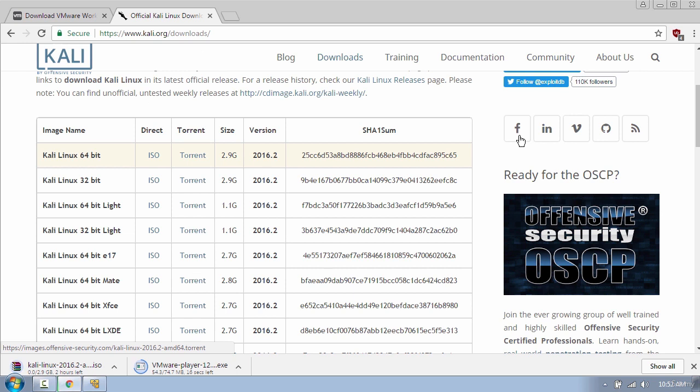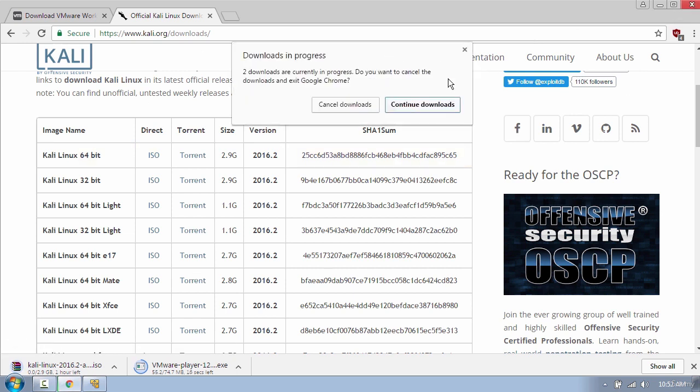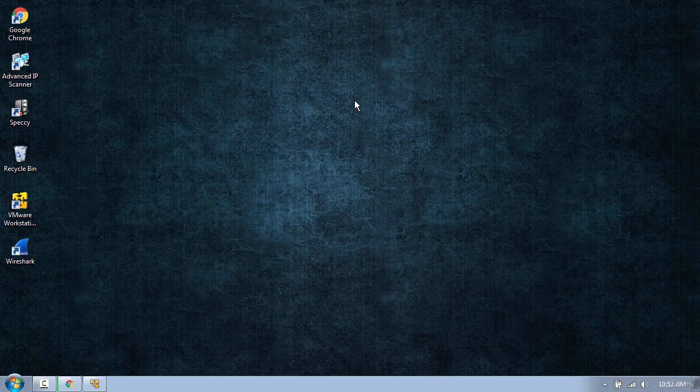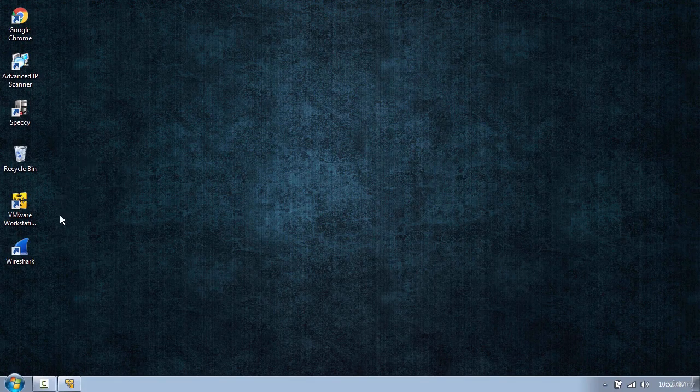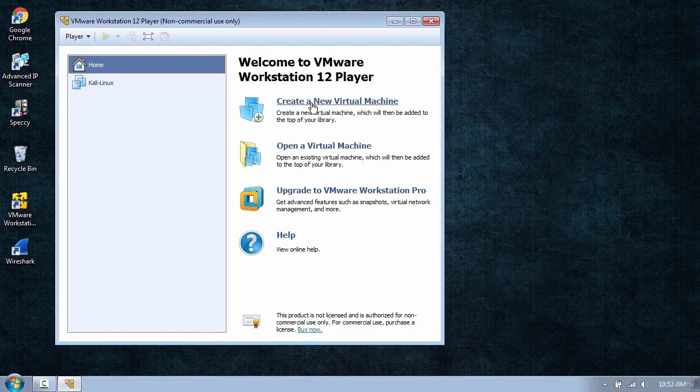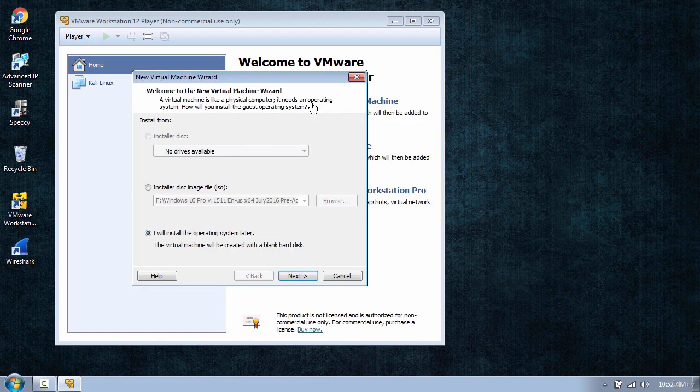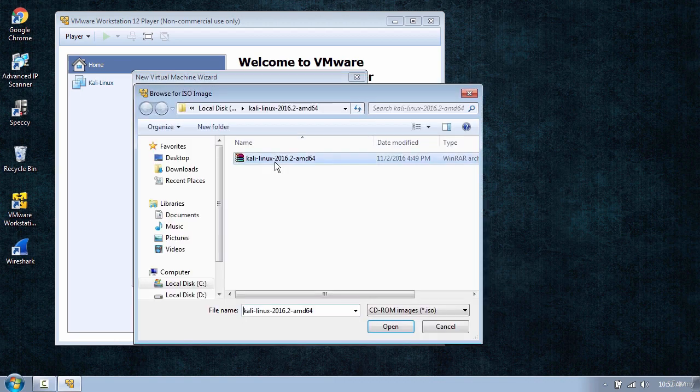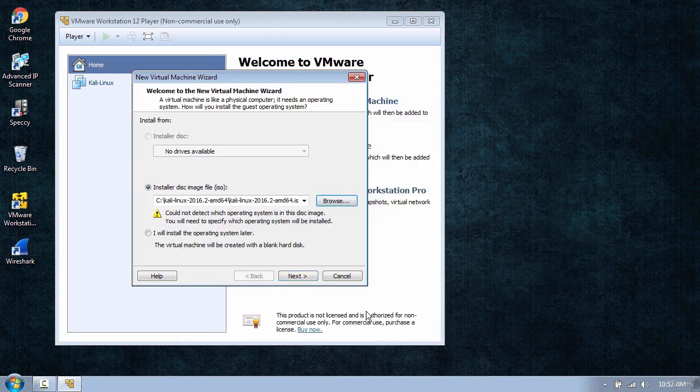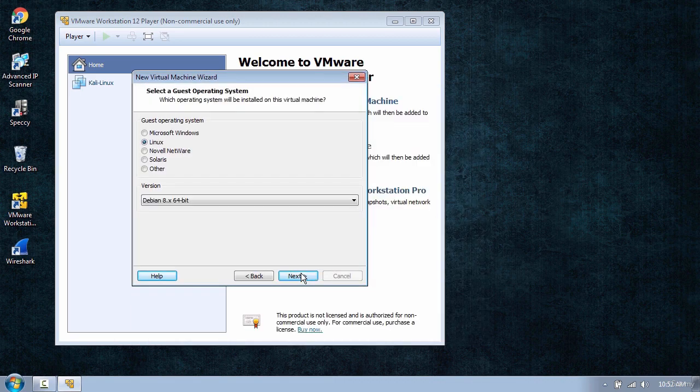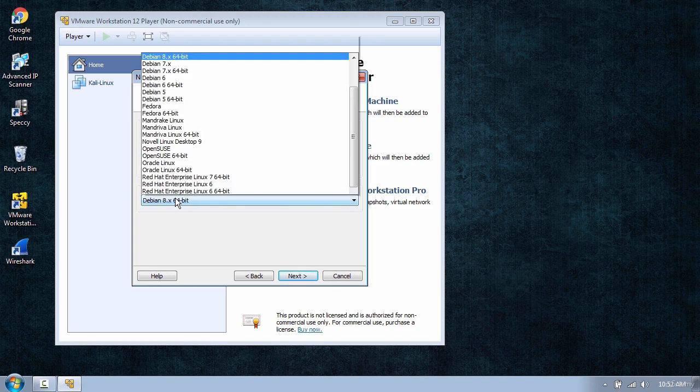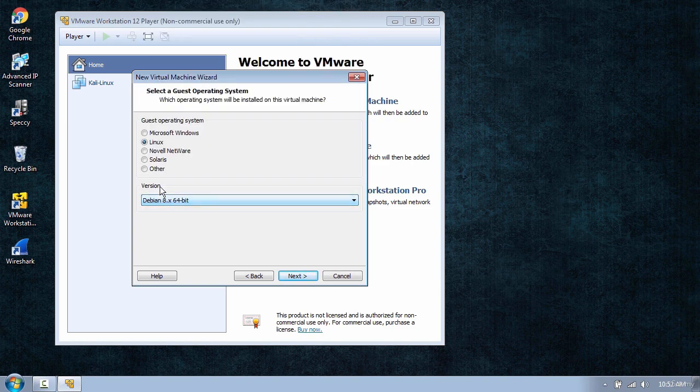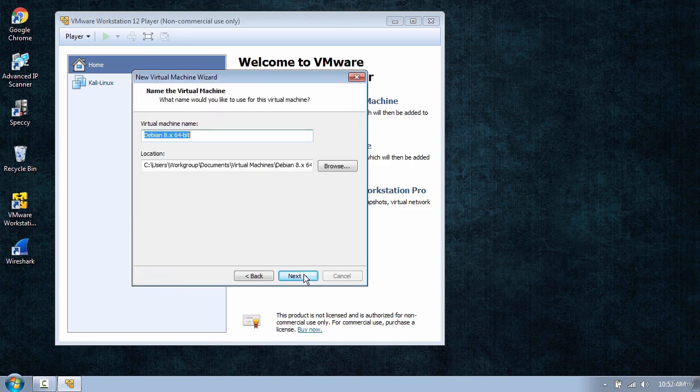I will click Cancel because I have already downloaded. Next, open VMware and click on Create a New Virtual Machine, and then look for your Kali ISO file. Click Next, and here select Linux Debian 8 64-bit. Click Next.